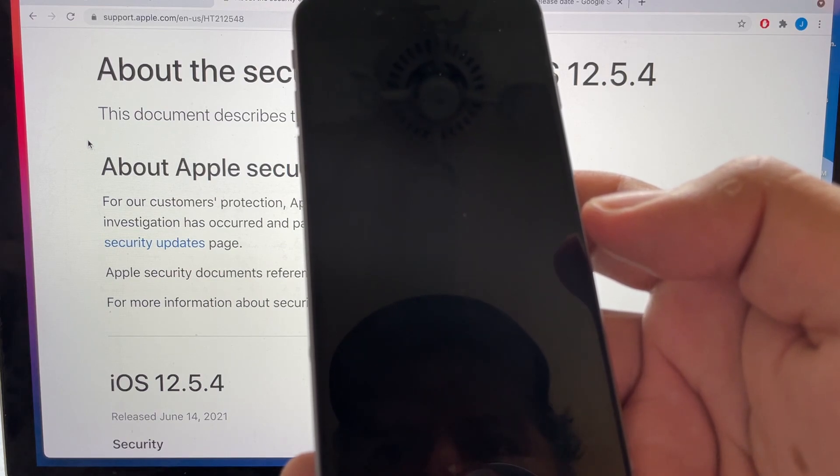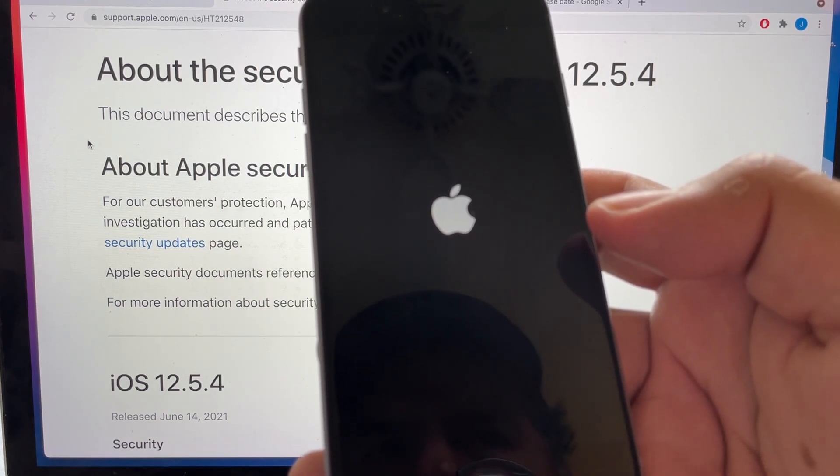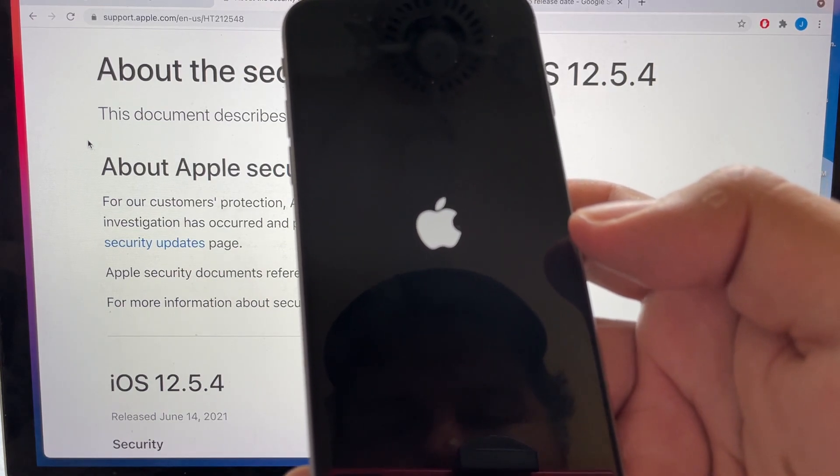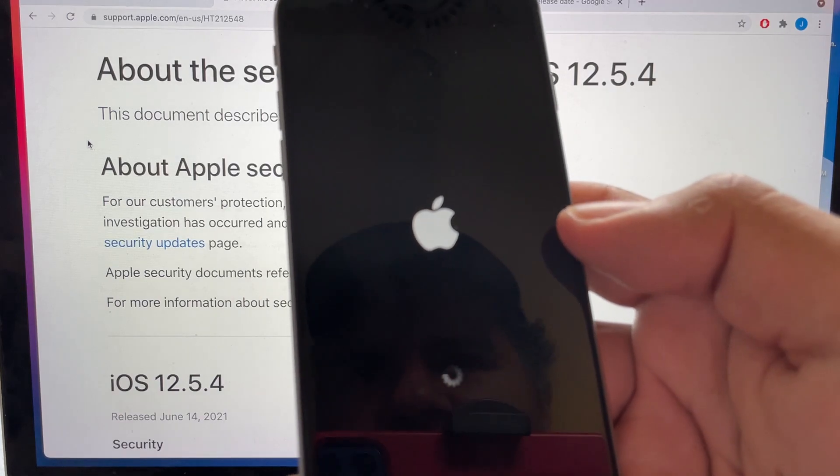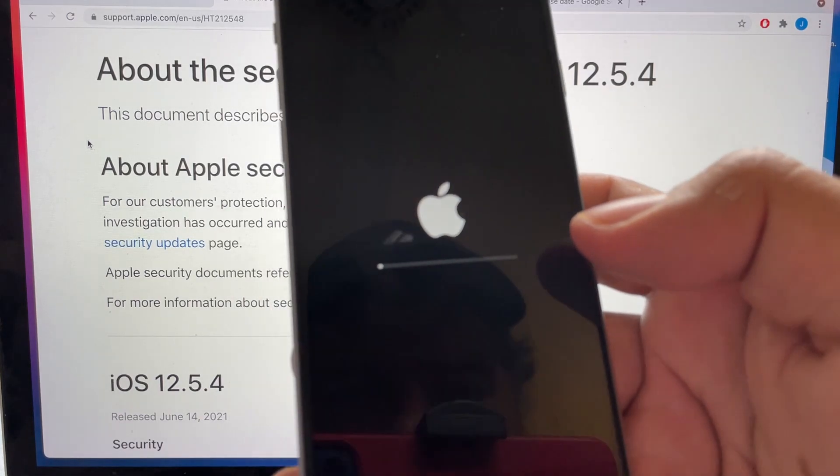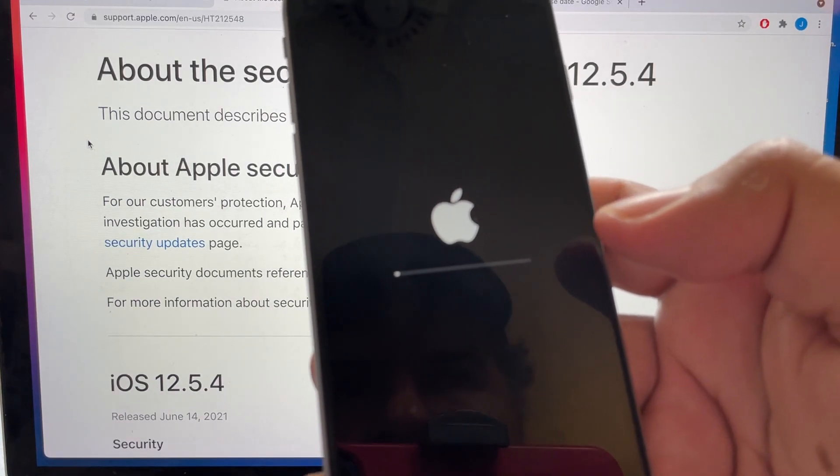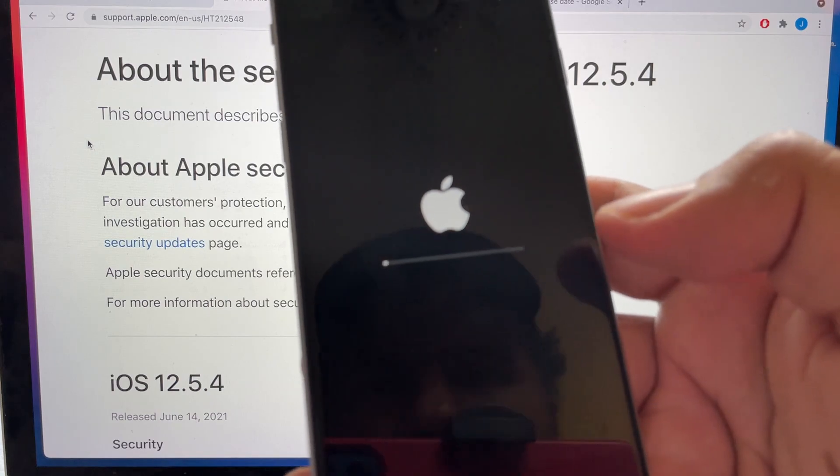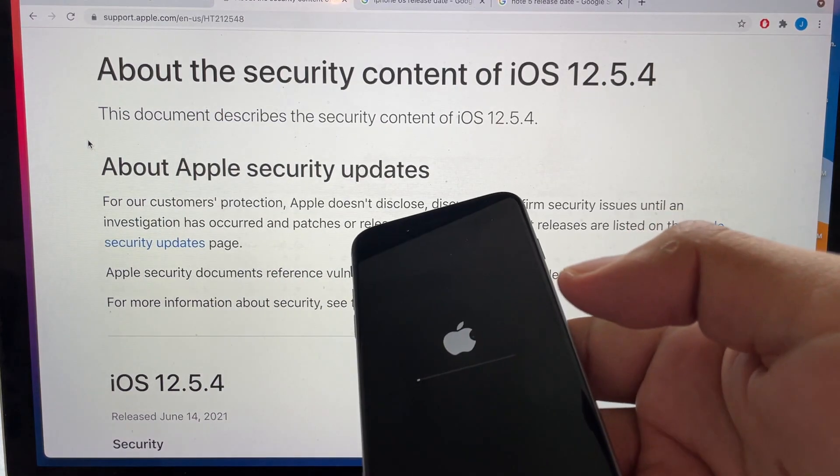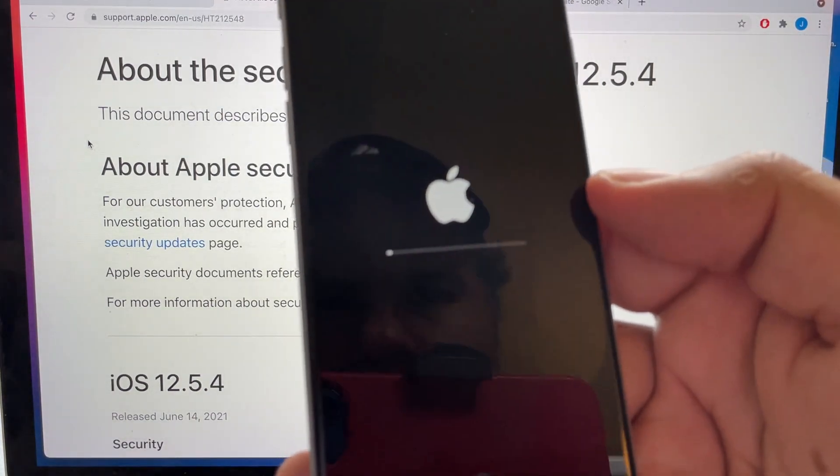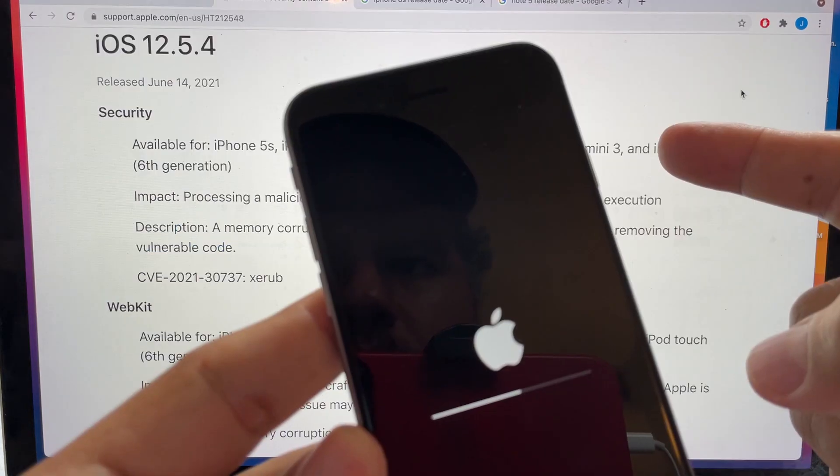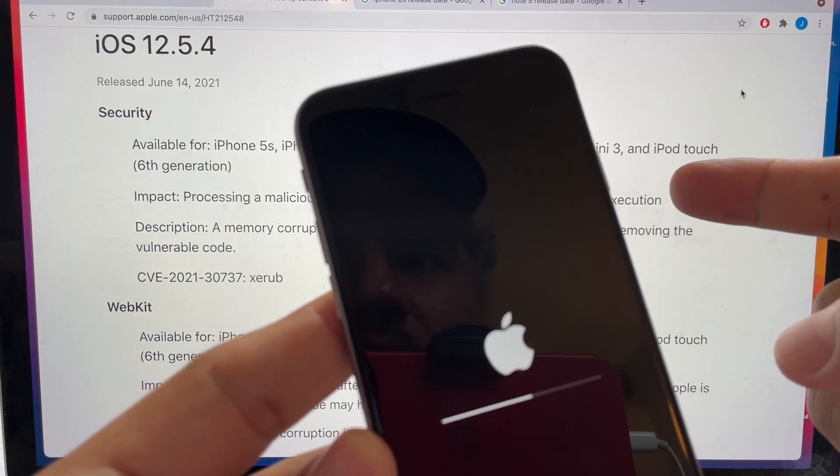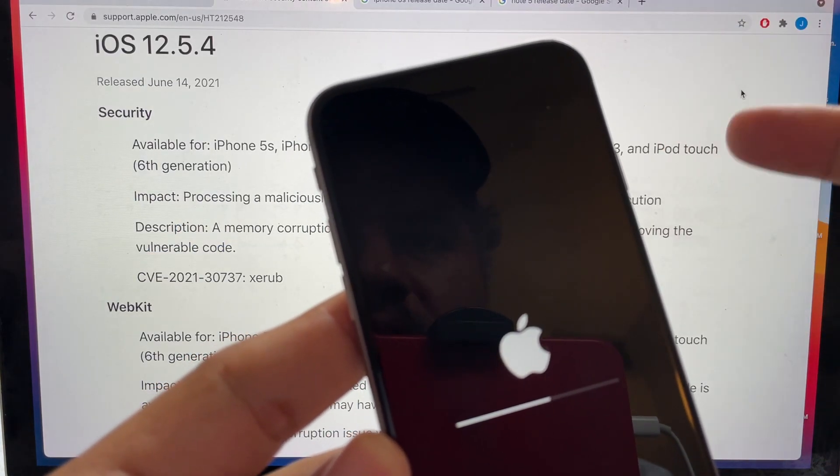And very soon we're gonna have the iOS 12.5.4, and a lot of people are gonna ask me, so what is the change on this iOS update? Well basically the change is they're just gonna make it more secure so that security flaw does not impact these old phones.